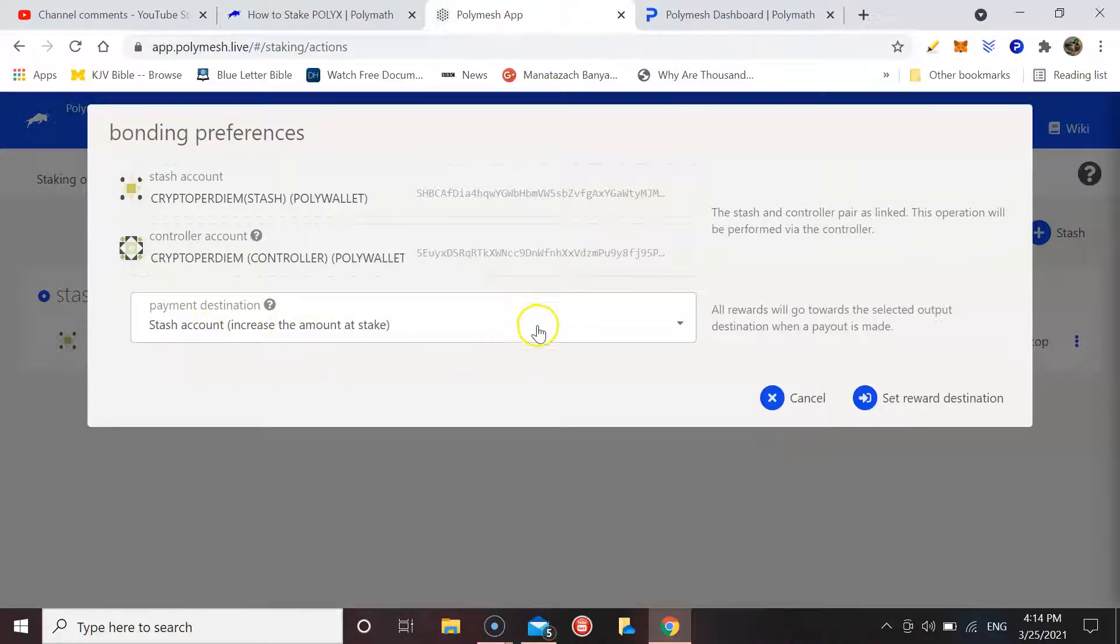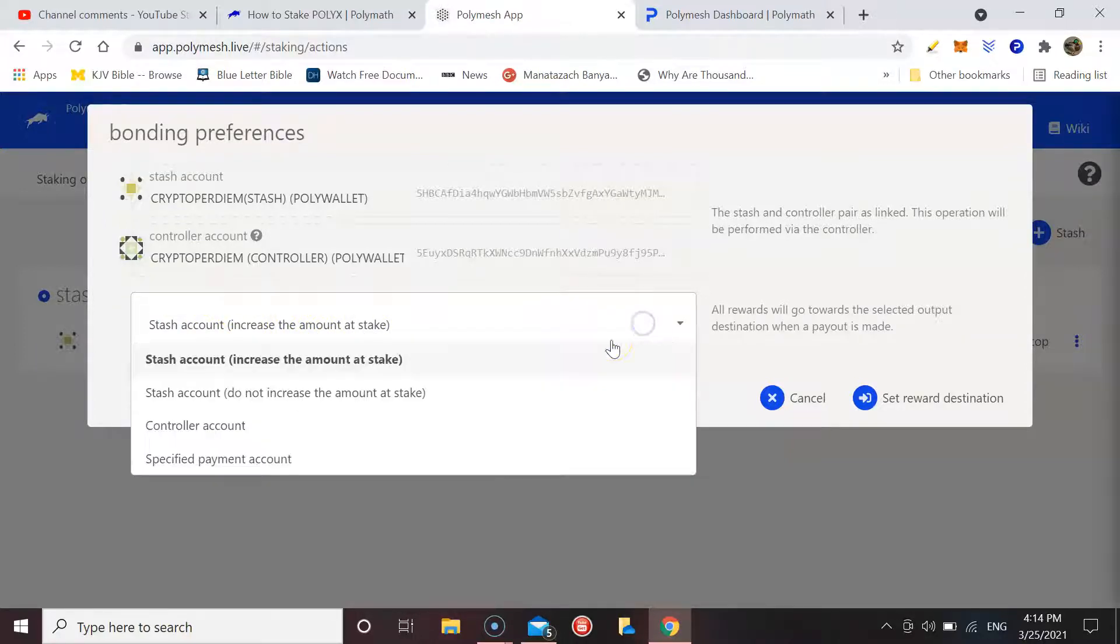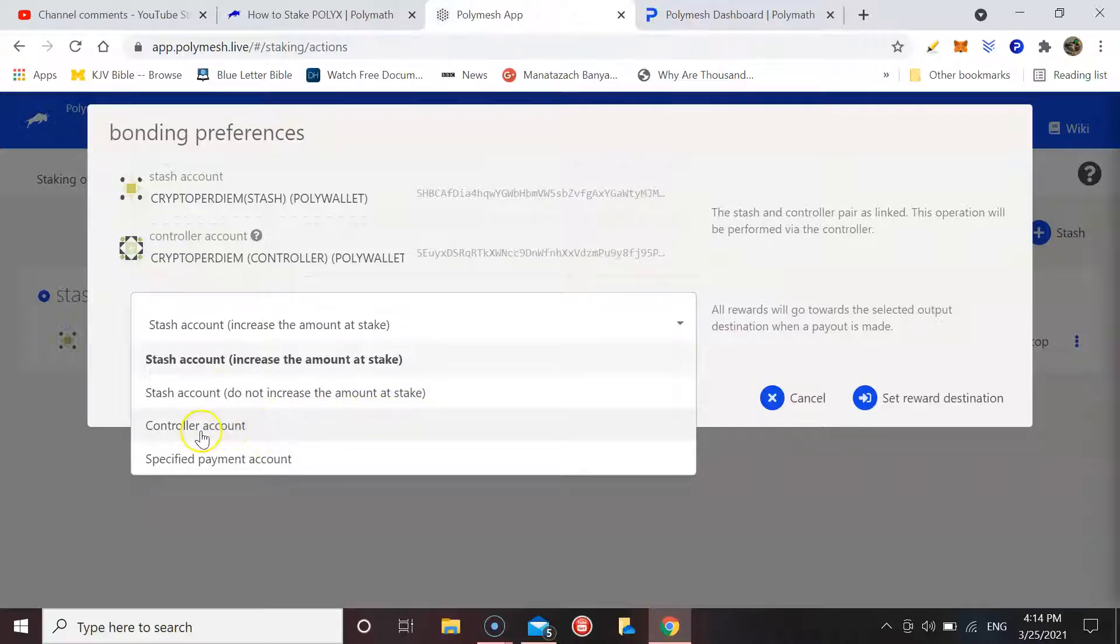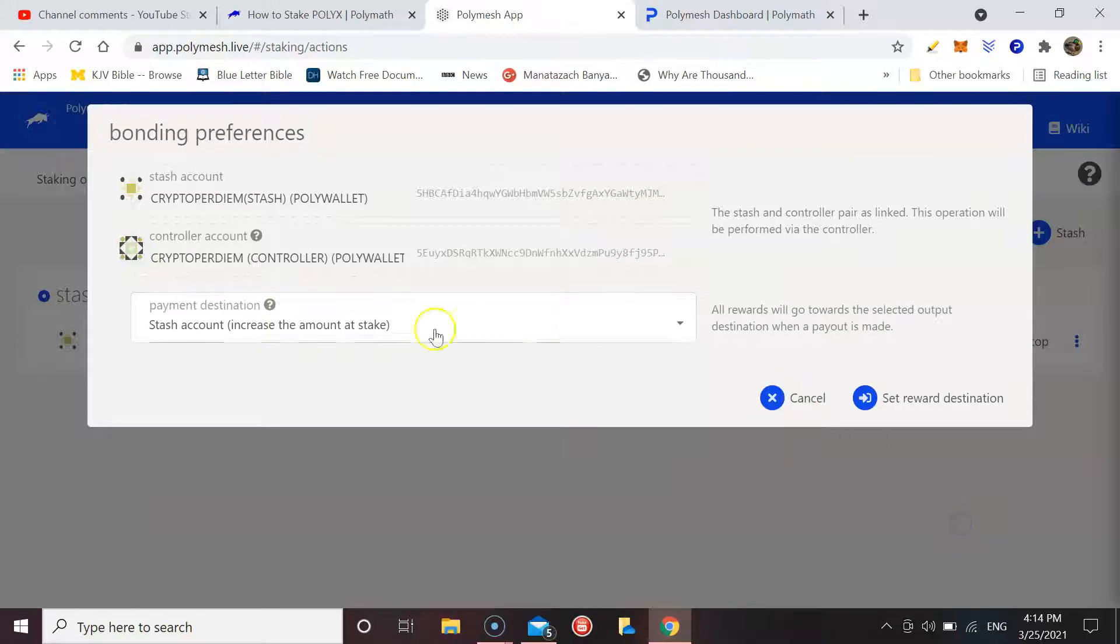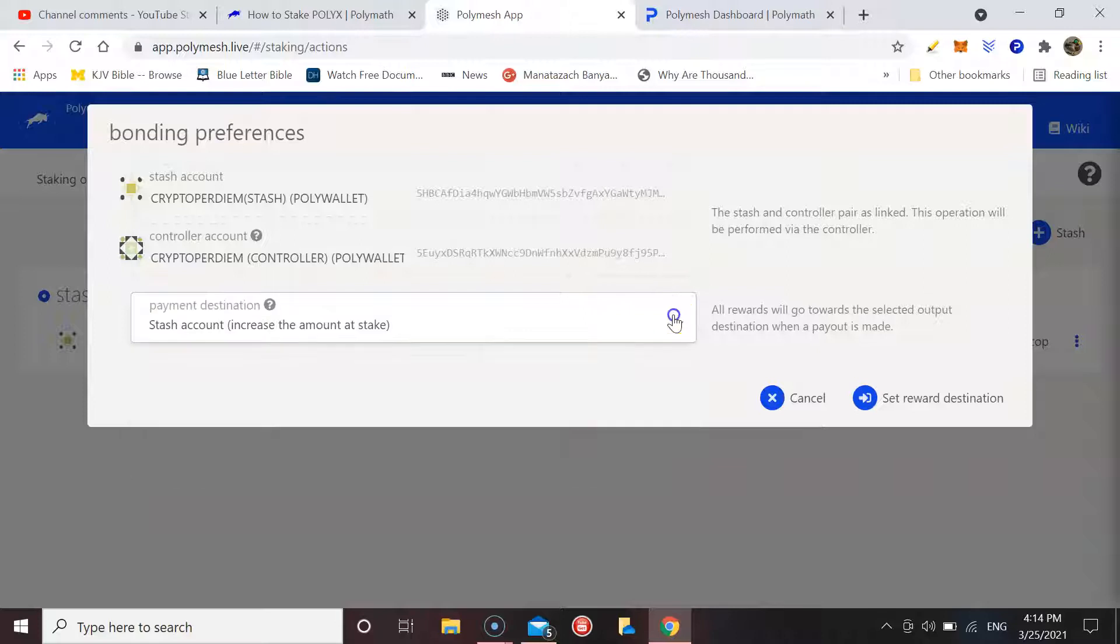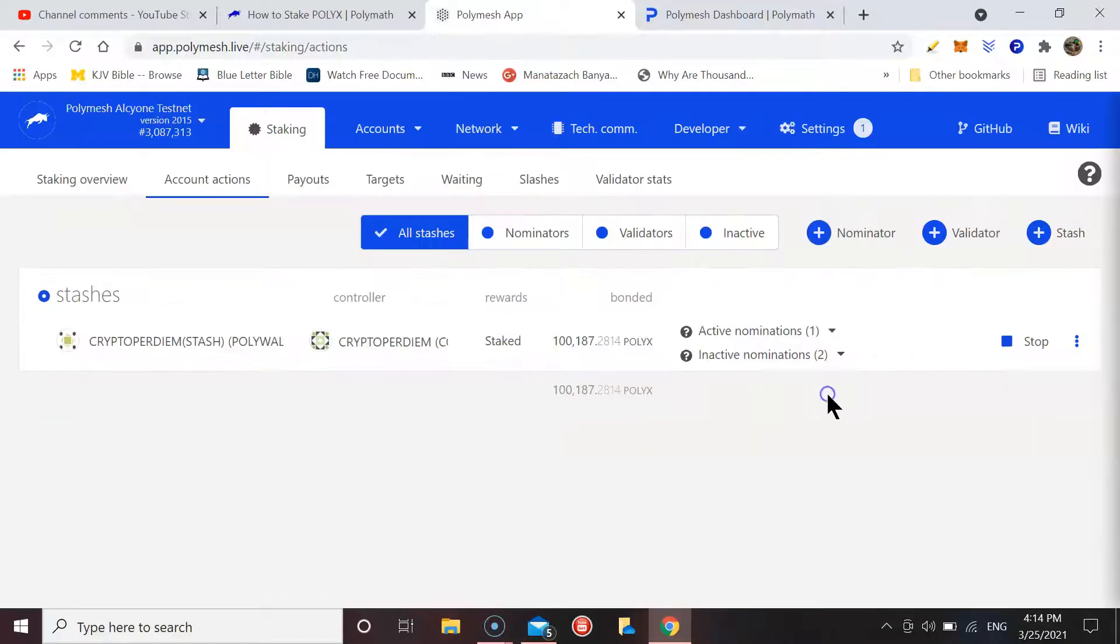You do have the option to put it back into the stash account but not be a part of the stake, and then you've got the option to put it into your controller or another specified account. So basically this option here, stash account increase the amount at stake, is how you would do your compounding, which I did a video on where I discussed compounding your stake to increase your holdings, therefore increasing your payout.